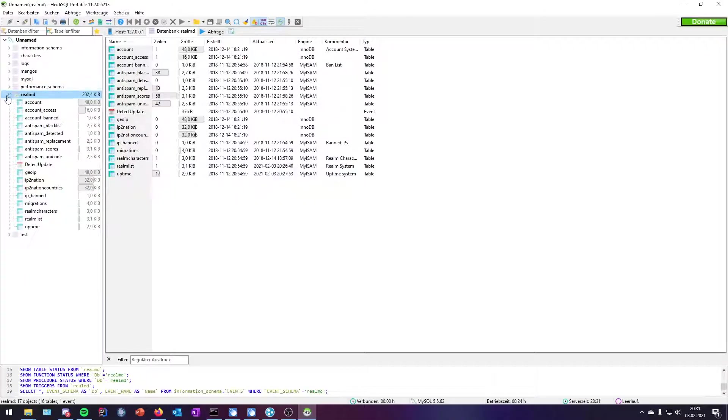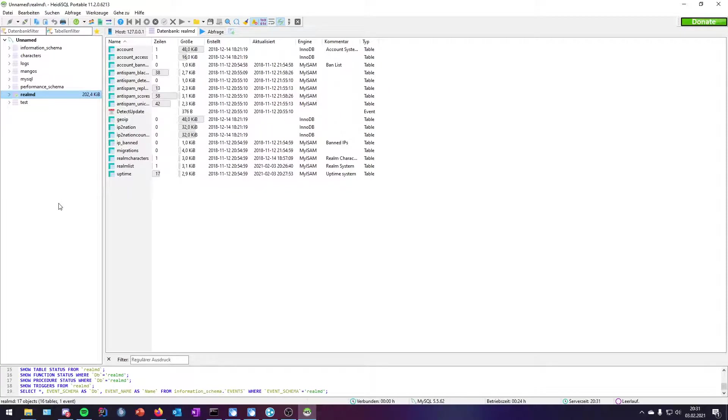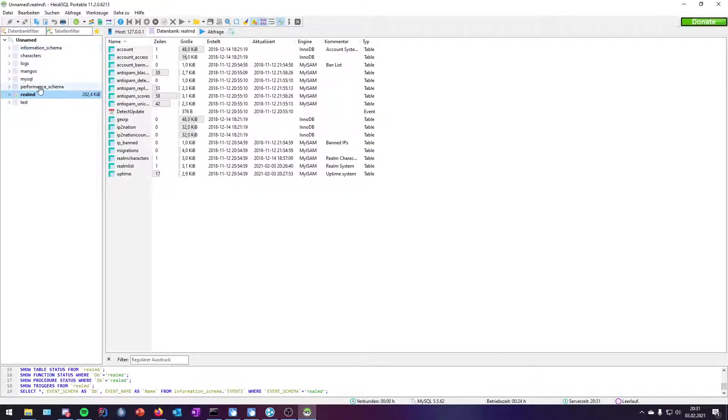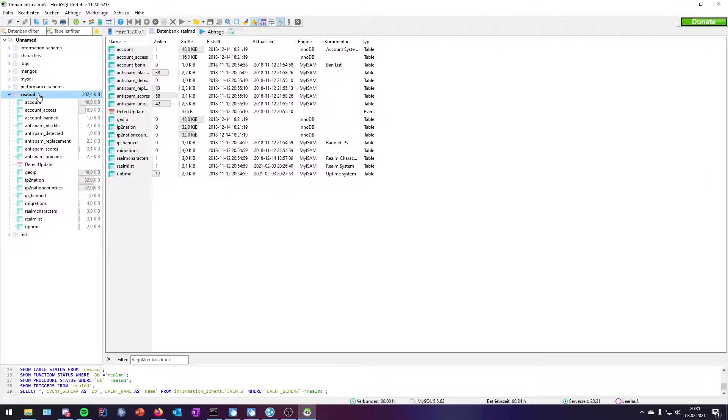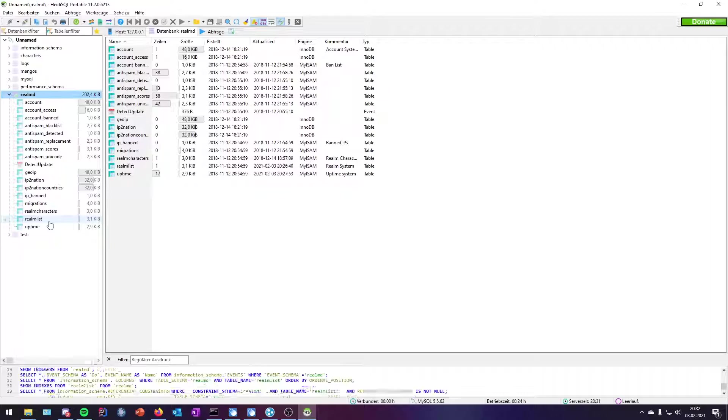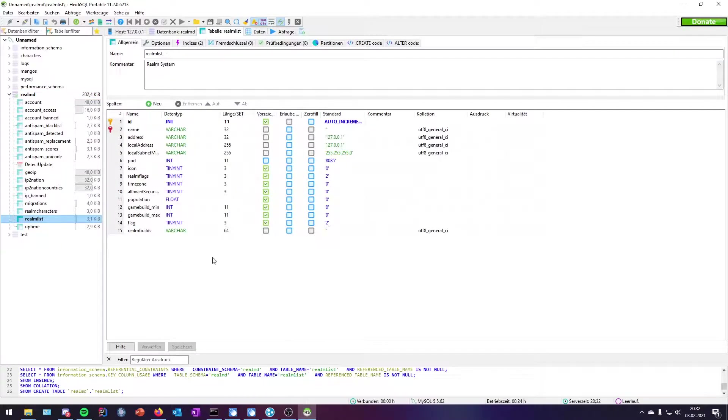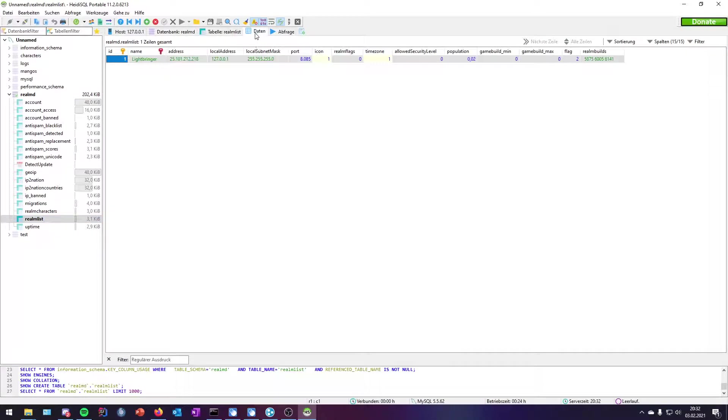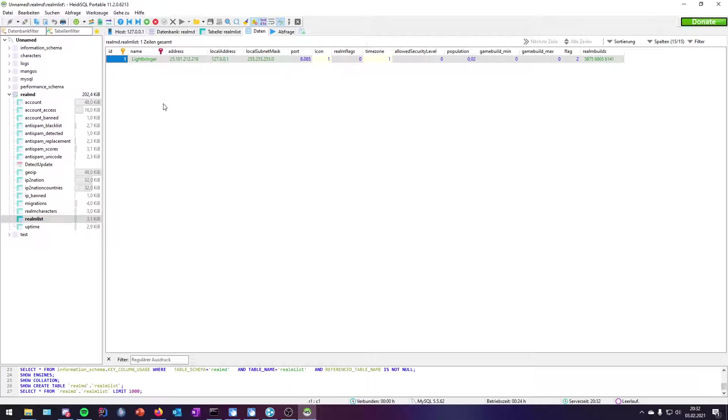Then you open your server, and you will find a lot of databases there on the left-hand side. We can see information_schema, characters, whatever. We would like to go to the VMD database. Then we would like to open the vmlist table, and then we need to click on the data tab. There you can see a lot of information about the server. There's your server name, so you can change it here, and here's your address.